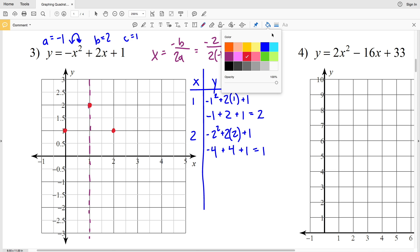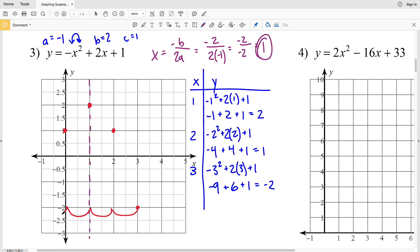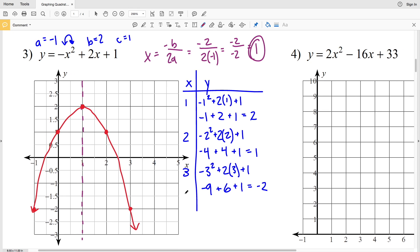Let's pick one more point. When x = 3: -3² + 2(3) + 1 = -9 + 6 + 1 = -2. So (3, -2). Reflecting that point — since we're two units to the right of the axis of symmetry, going two units to the left brings us to (-1, -2). Now I'll connect those points to form my quadratic function.